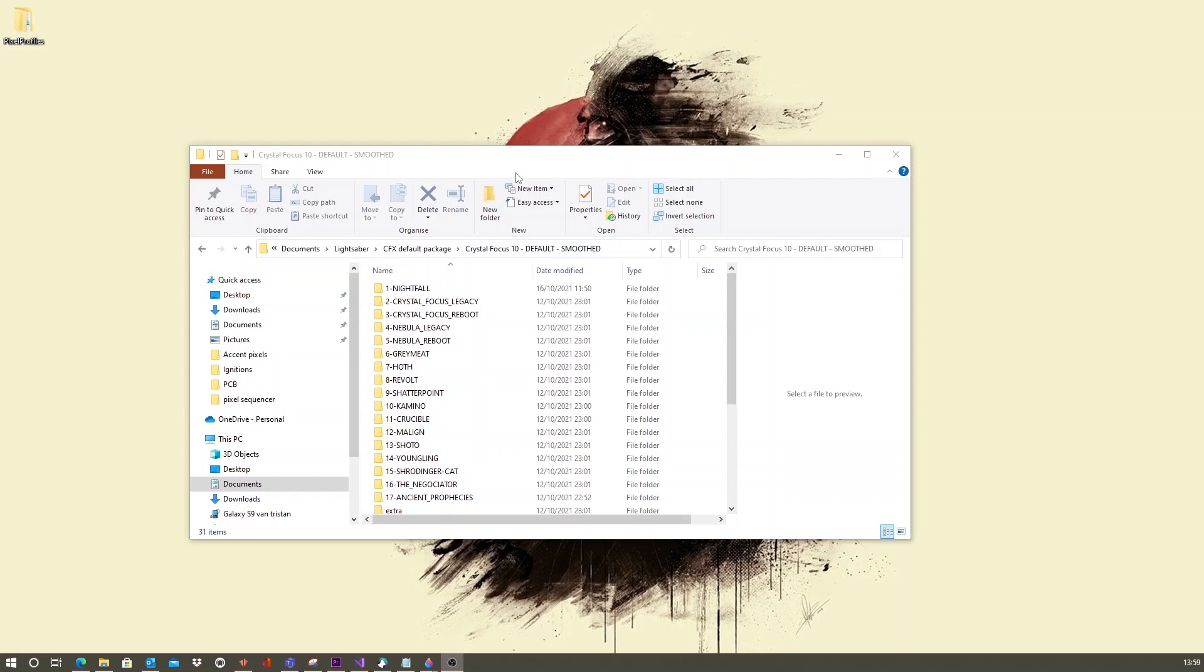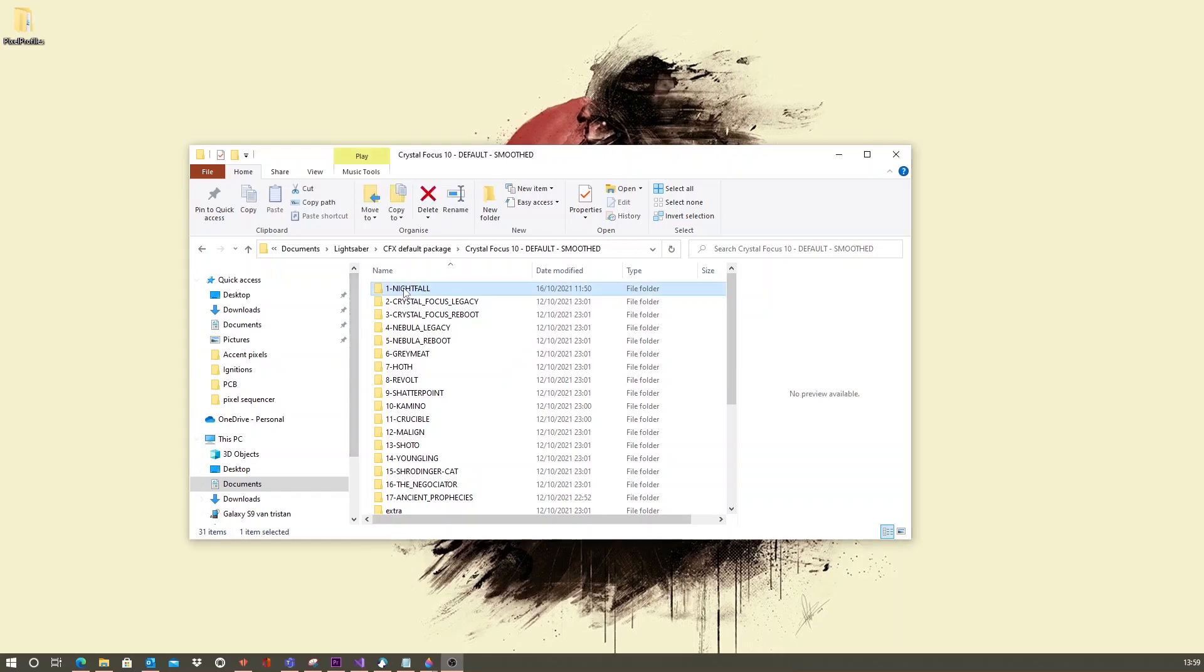If you take a look at the default package or the SD card, it's now possible to place specialized Pixel Sequencer files inside each font folder.